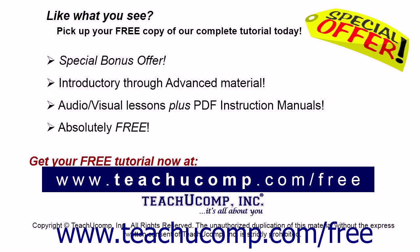Like what you see? Pick up your free copy of the complete tutorial at www.teachucomp.com/free.